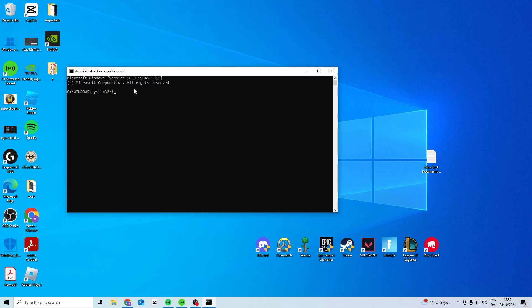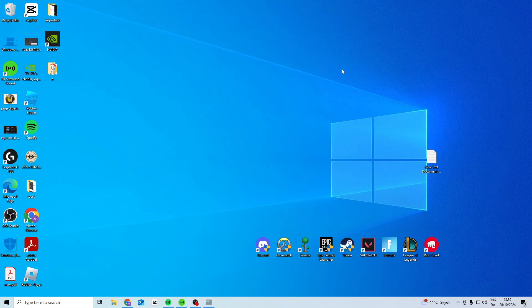In here type in ipconfig space forward slash flush DNS. Next type ipconfig space forward slash renew, press enter, and then wait for it to renew.